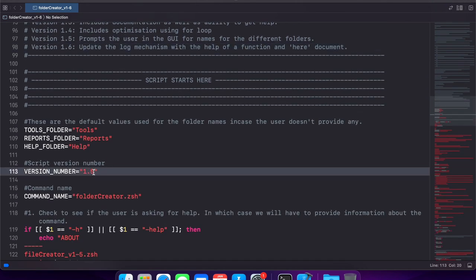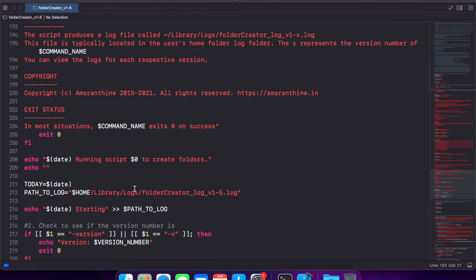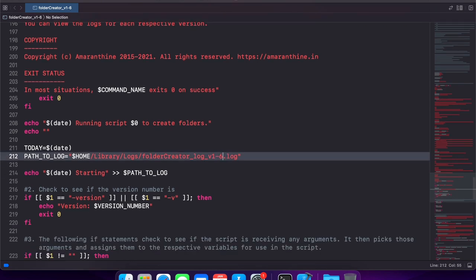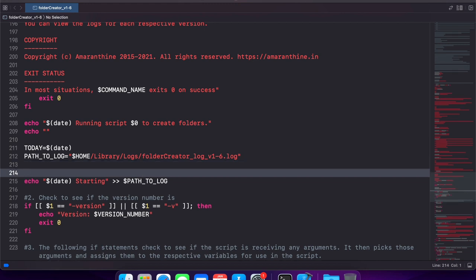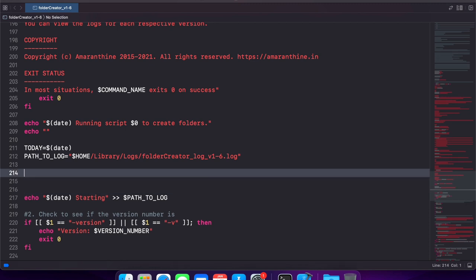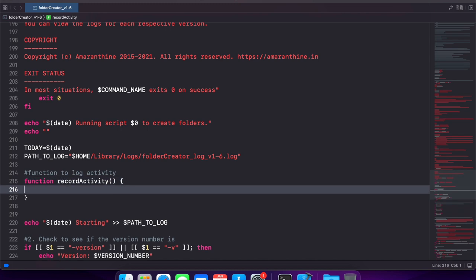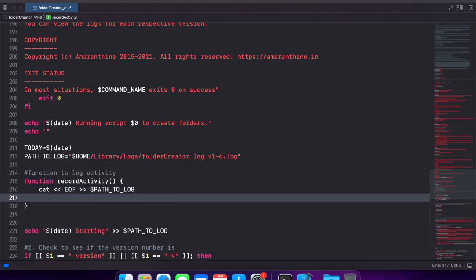Update the version number. Update the version number for the log file. And now what we are going to be doing is we are going to be adding a function that will be writing the log message out here. So instead of calling writing to the log file every time, we leverage a function. So let us write a function that will write to a log file. And for that we will take advantage of the here document.